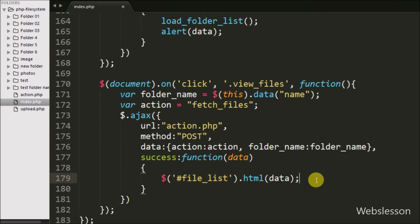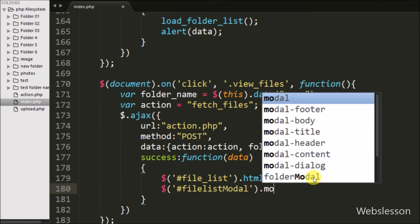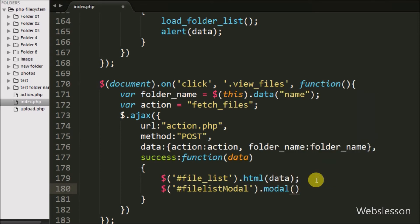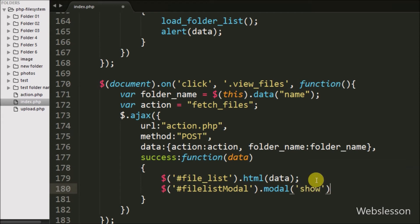We also want to display the file list modal. So we write $('#file-list-modal').modal('show'). This will pop the file list modal on the web page.